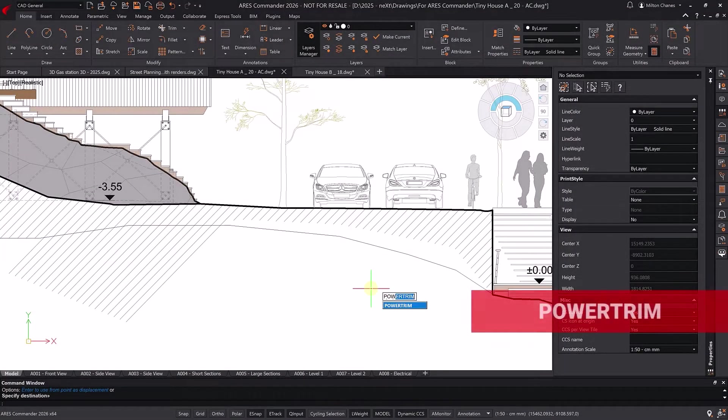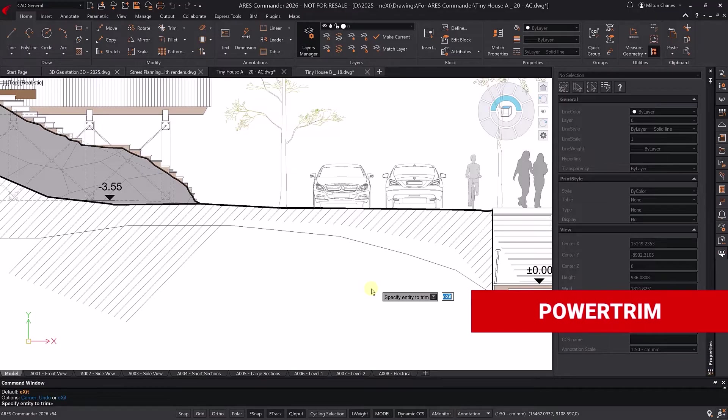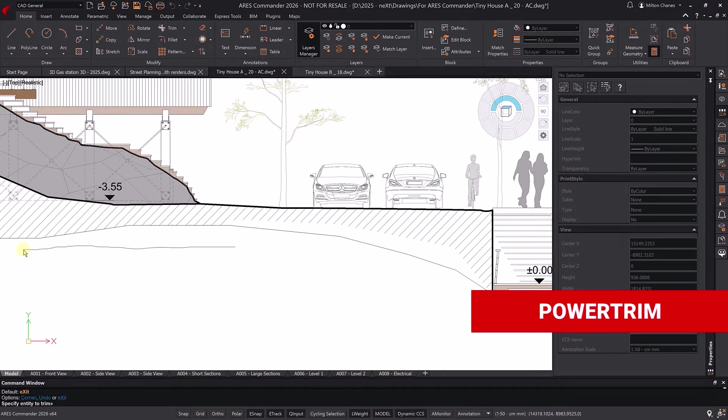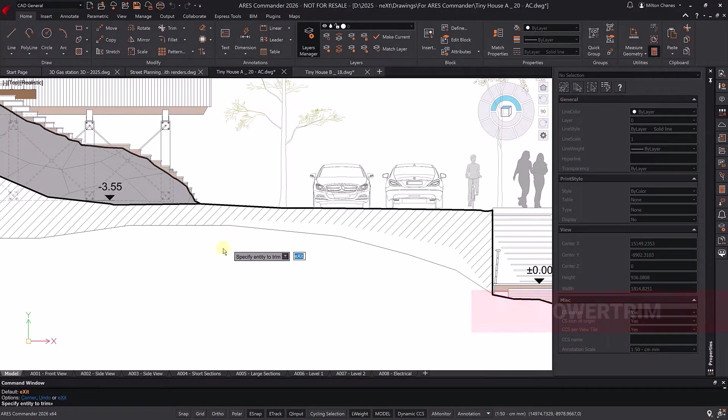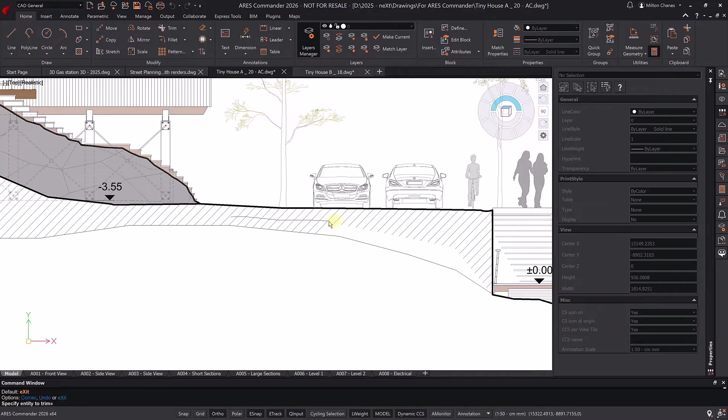Power Trim lets you trim very quickly, and when holding the Shift key, it turns into Power Extend.